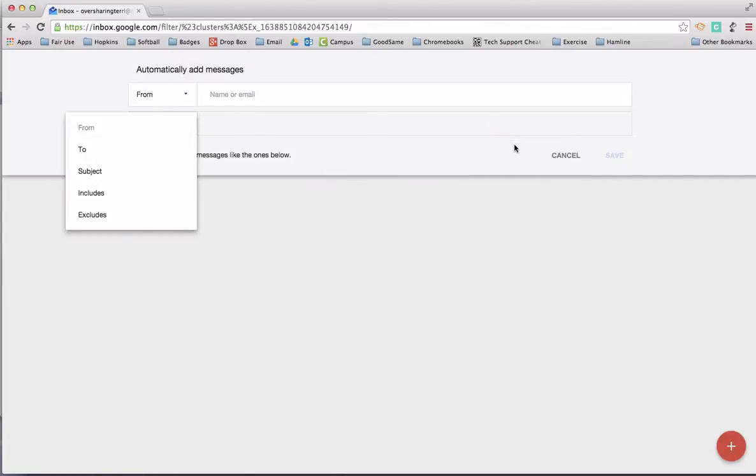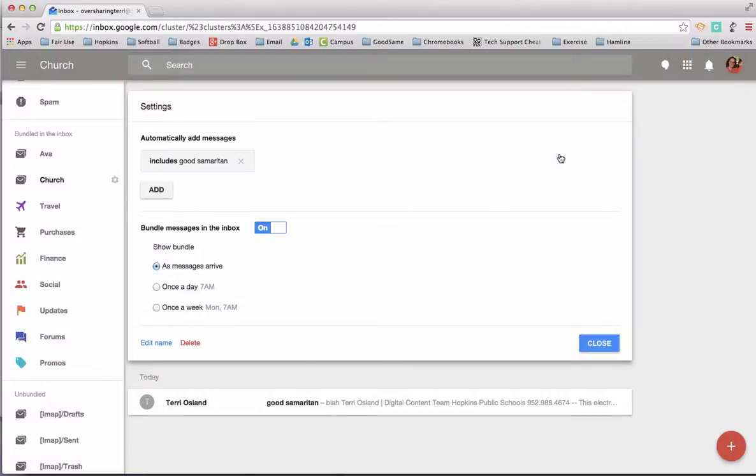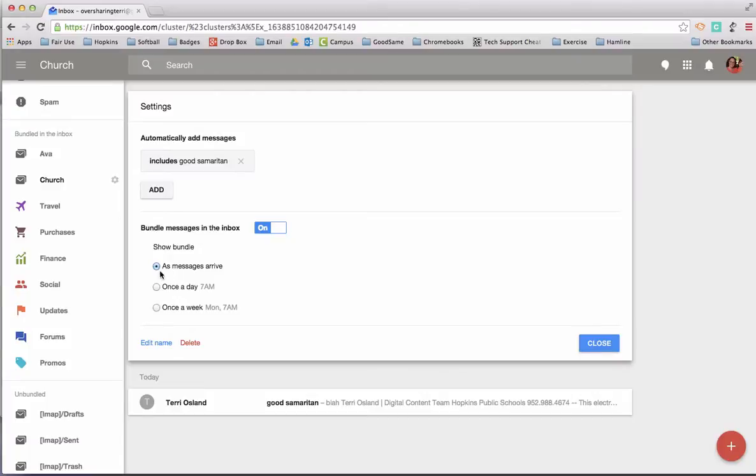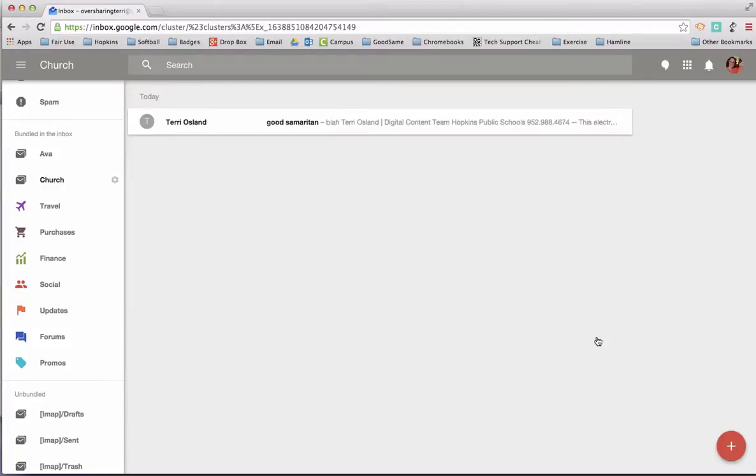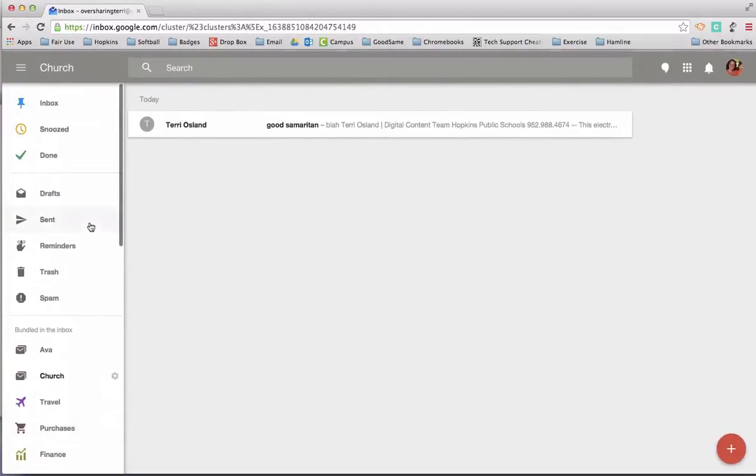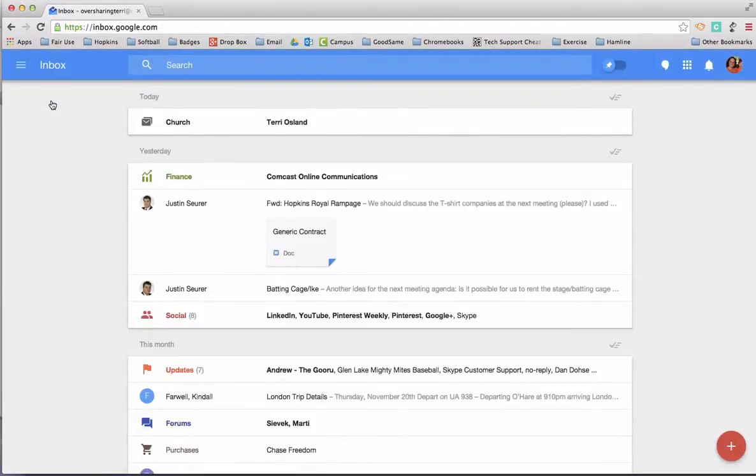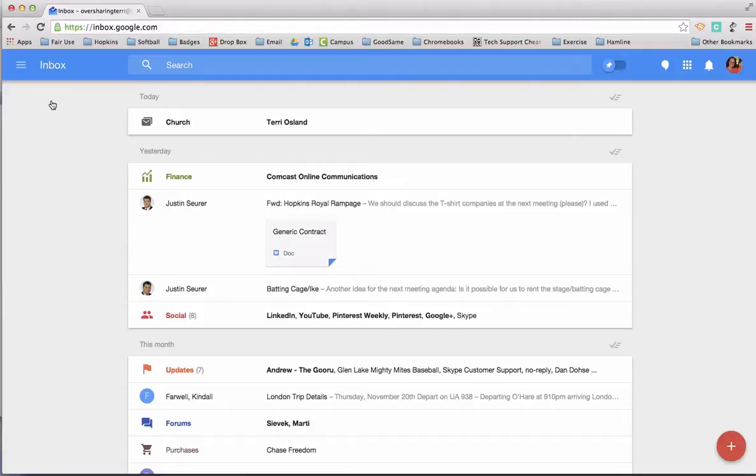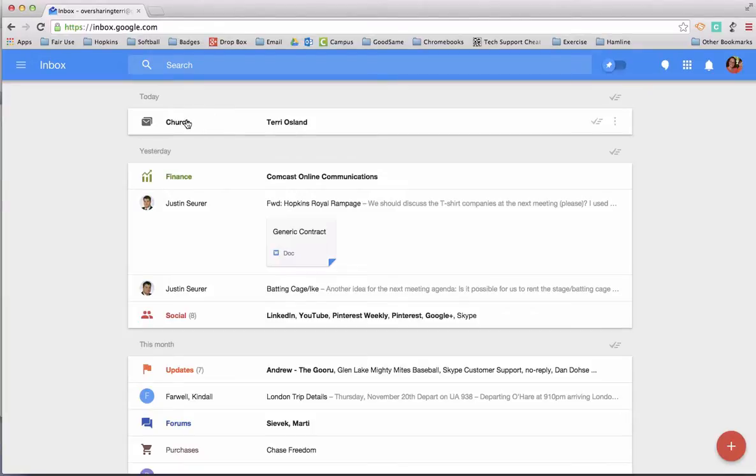I decided that anything that includes my church's name is going to automatically go into that bundle and it's going to do it as soon as it arrives. Now, this is different than something automatically going into a folder, which I wouldn't like that so much because if something automatically went into an email folder, I may not notice that something new arrived. But if it goes into a bundle, it's going to appear in your inbox labeled with that bundle.